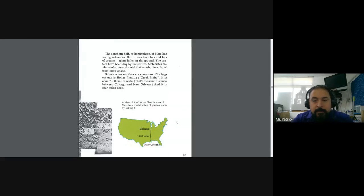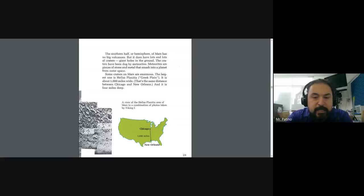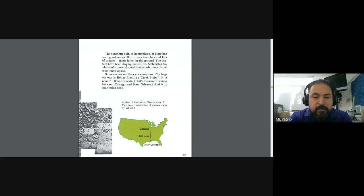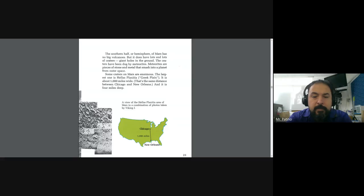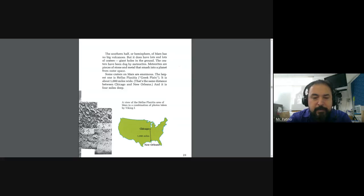The southern half or hemisphere of Mars has no big volcanoes, but it does have lots and lots of craters. Giant holes in the ground. The craters have been dug by meteorites. Meteorites are pieces of stone and metal that smash into a planet from outer space.